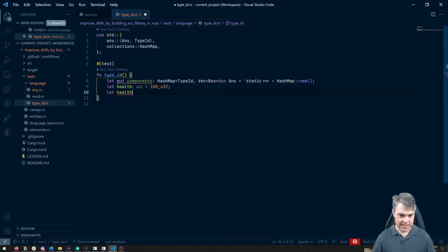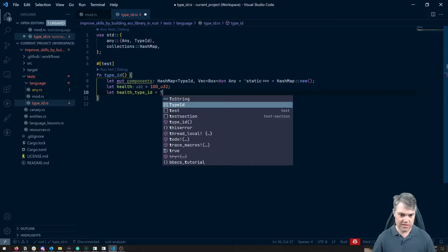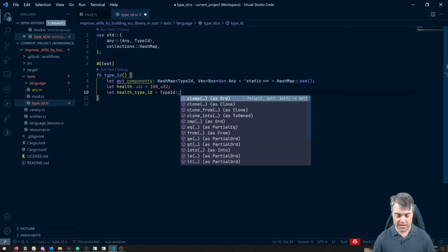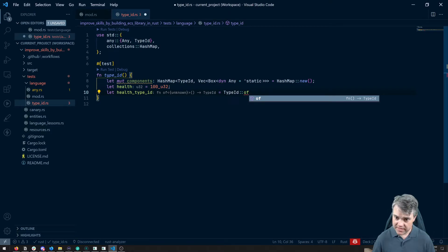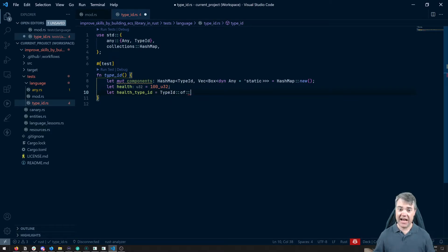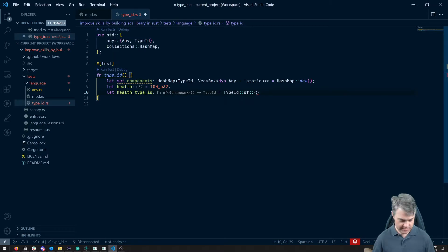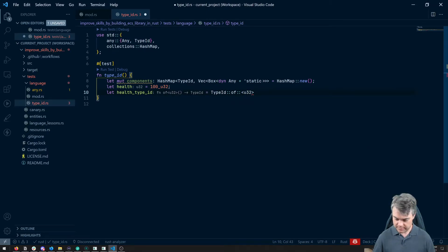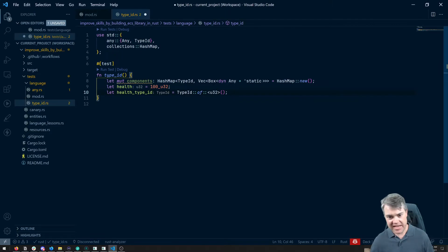So let's health type ID equals type ID of. And then I have to use a TurboFish syntax to get this out there. So this is going to be just a U32. And then I run it. And that gives me the type ID.